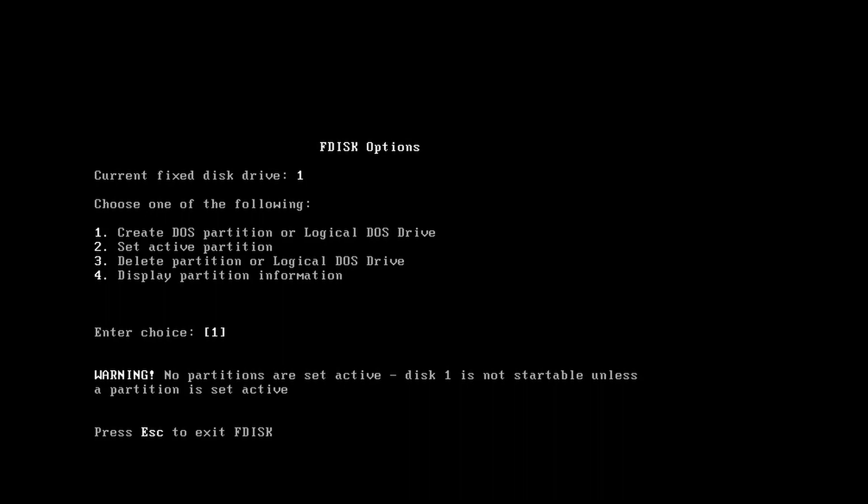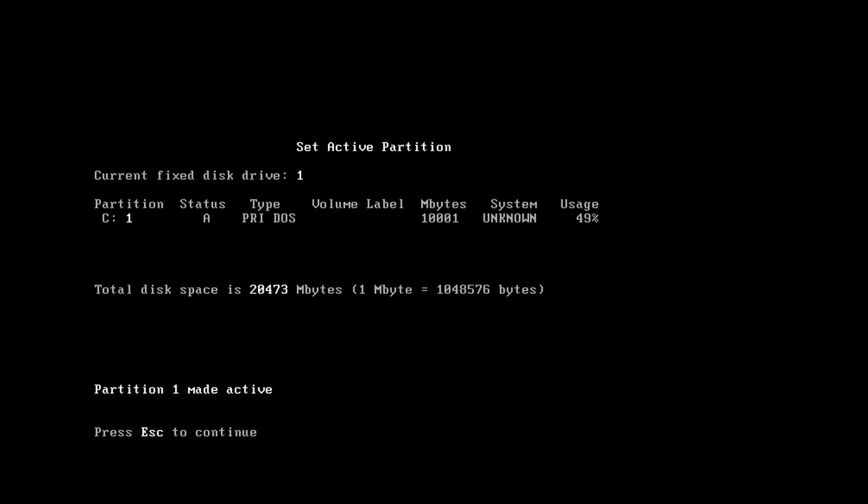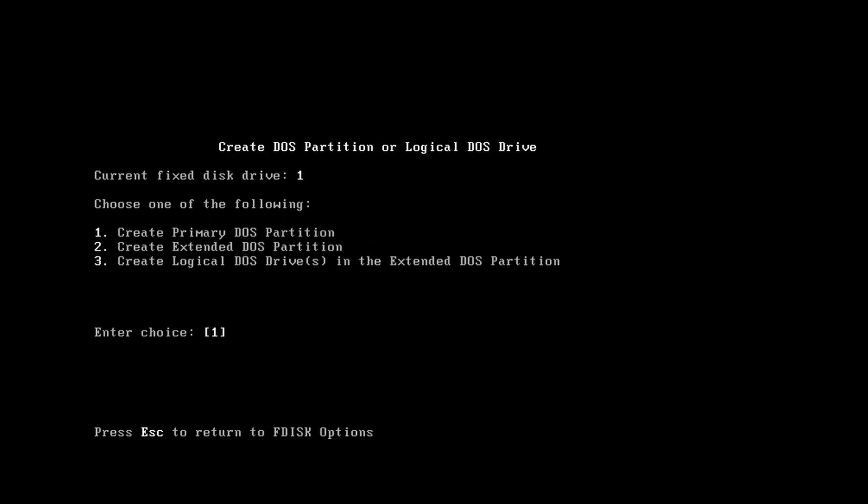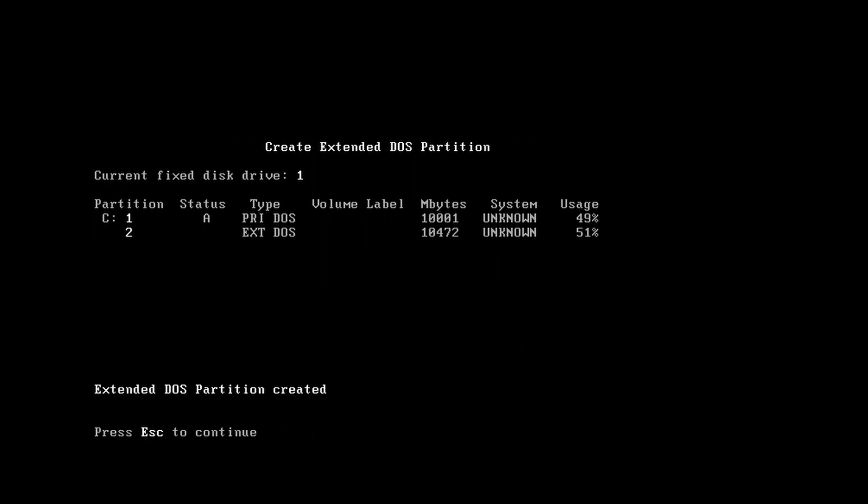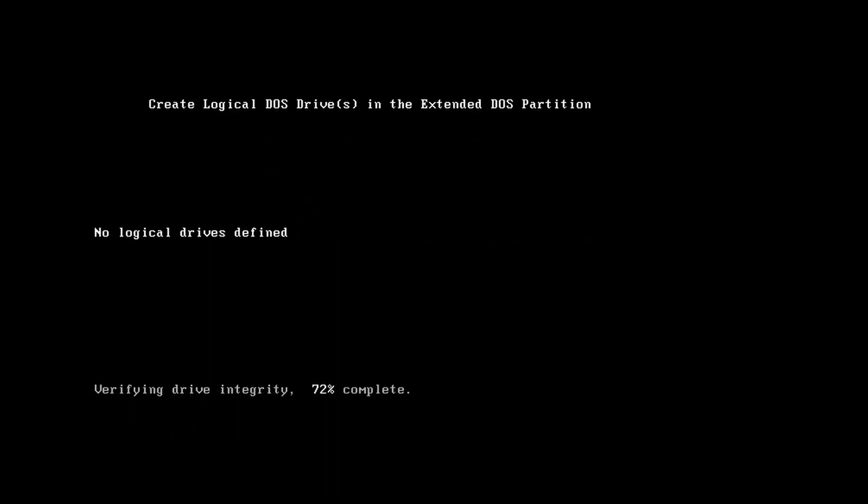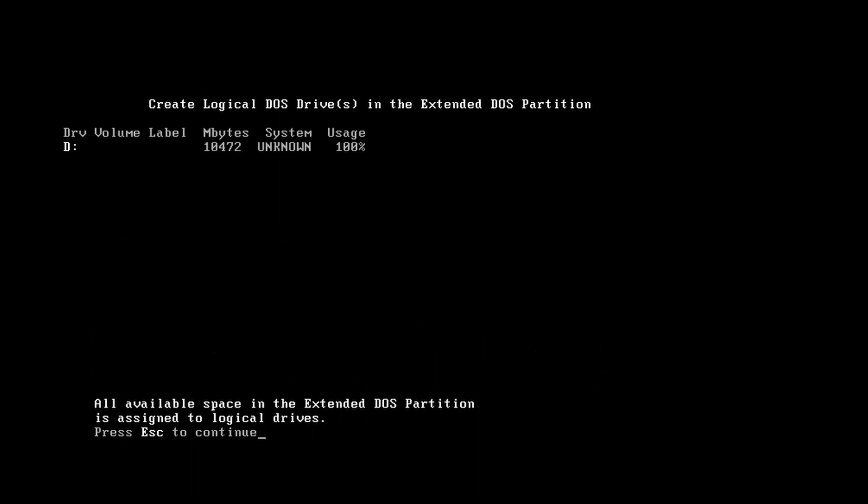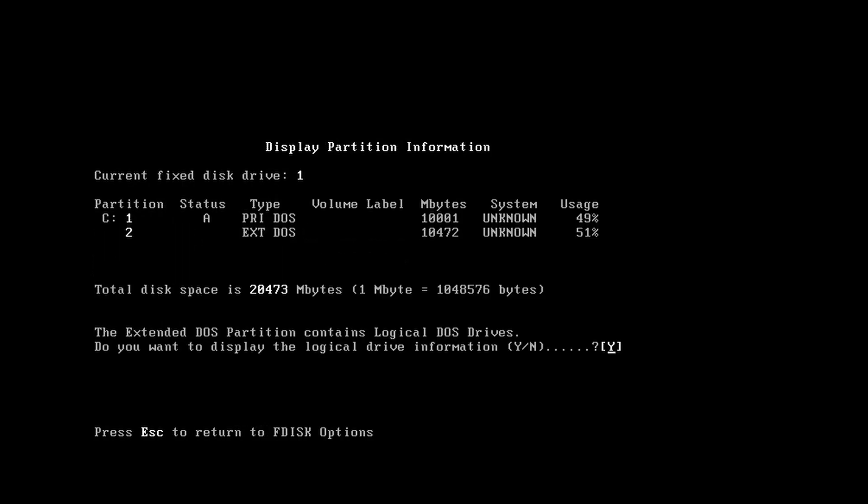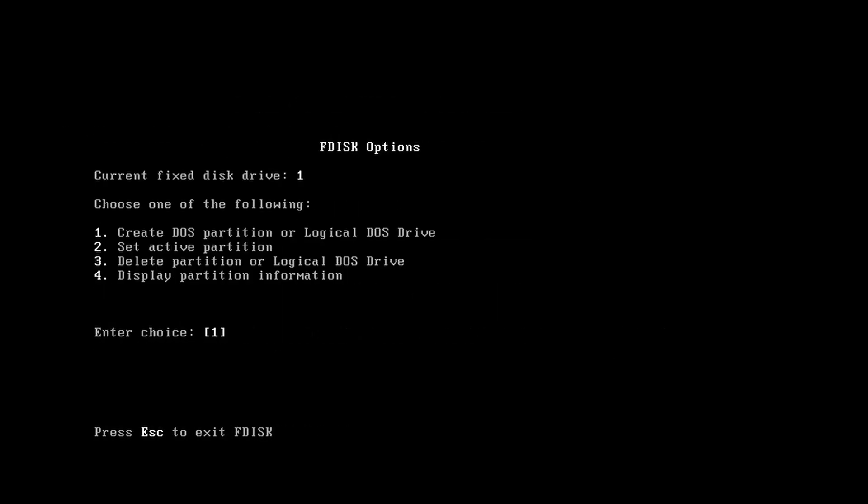Now we have a 10 gigabyte primary DOS partition. Press 2 to set the partition active. Select 1 to make the partition active - you need to do that, otherwise it's not going to work. Go back into create DOS partition and create an extended DOS partition. Let it use the rest of the space. This will be the Windows 2000 partition.